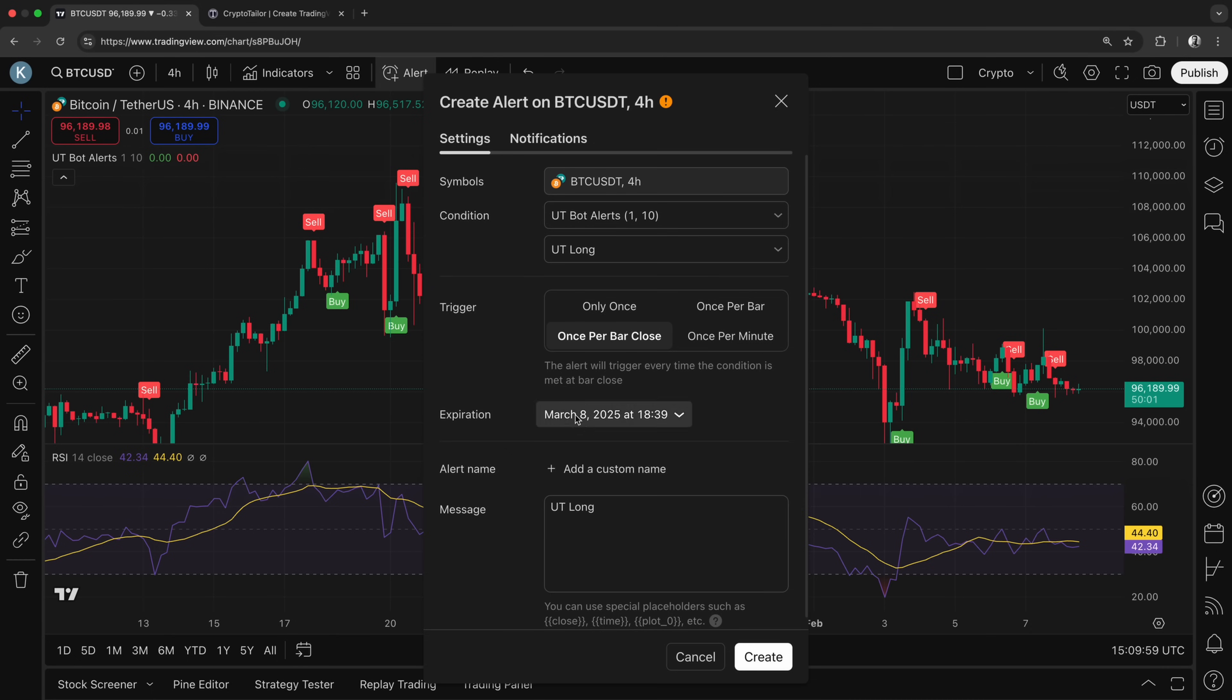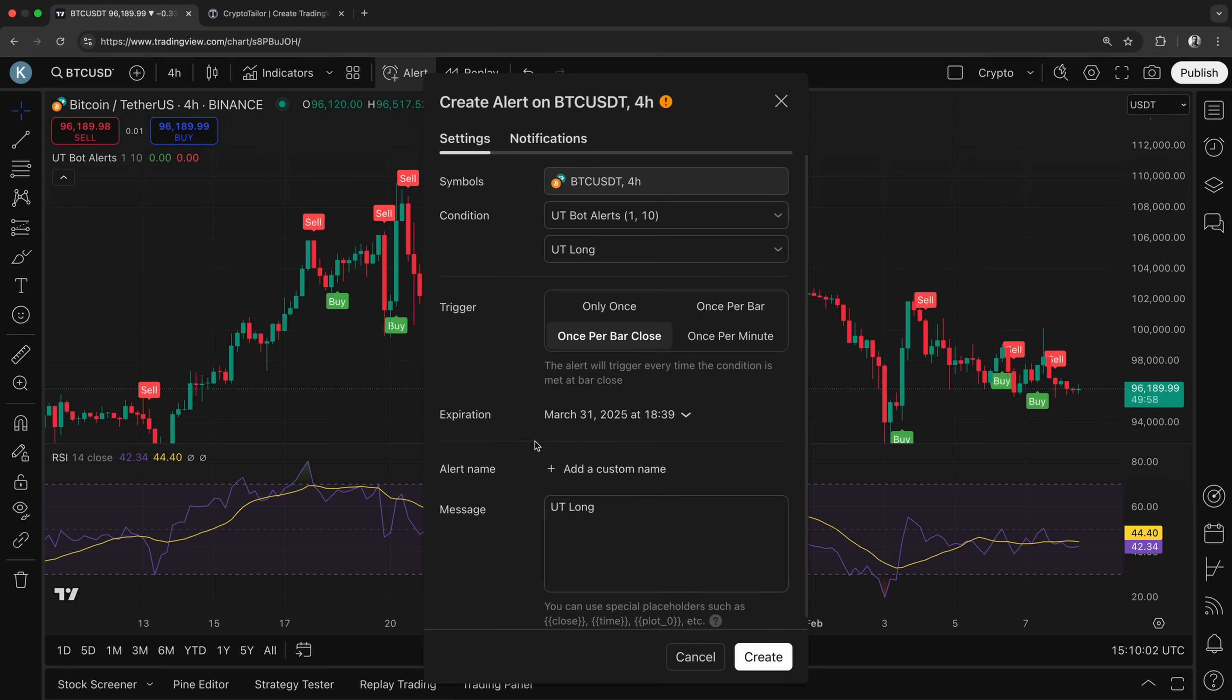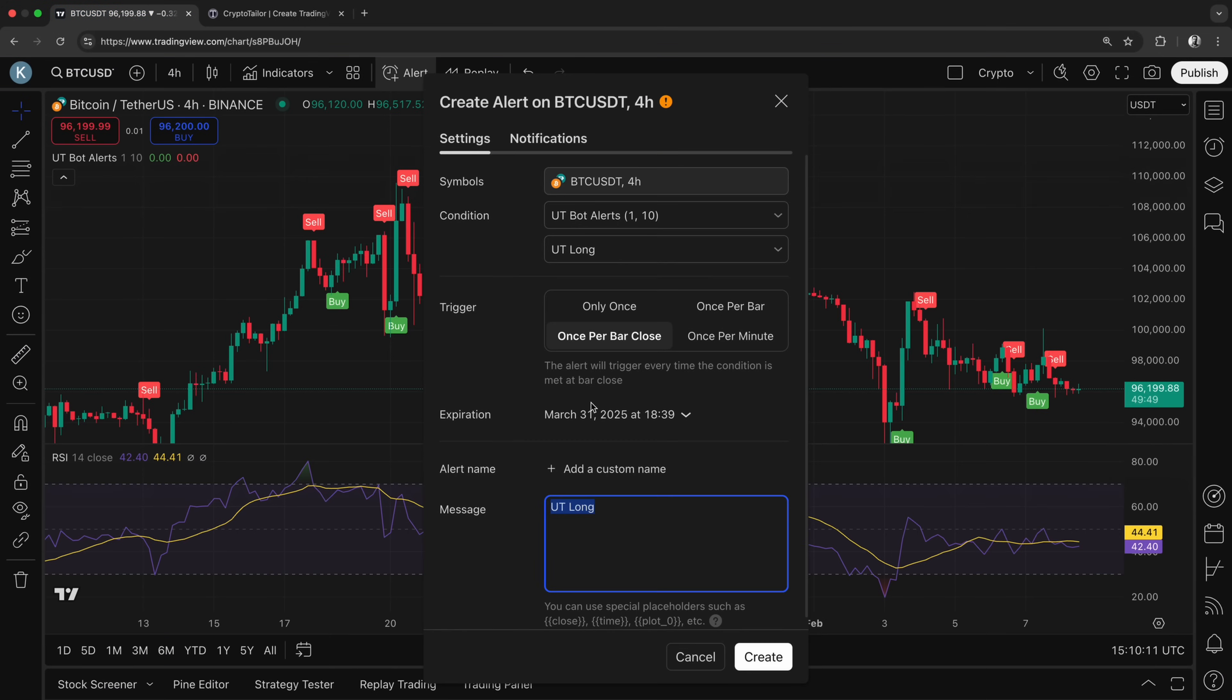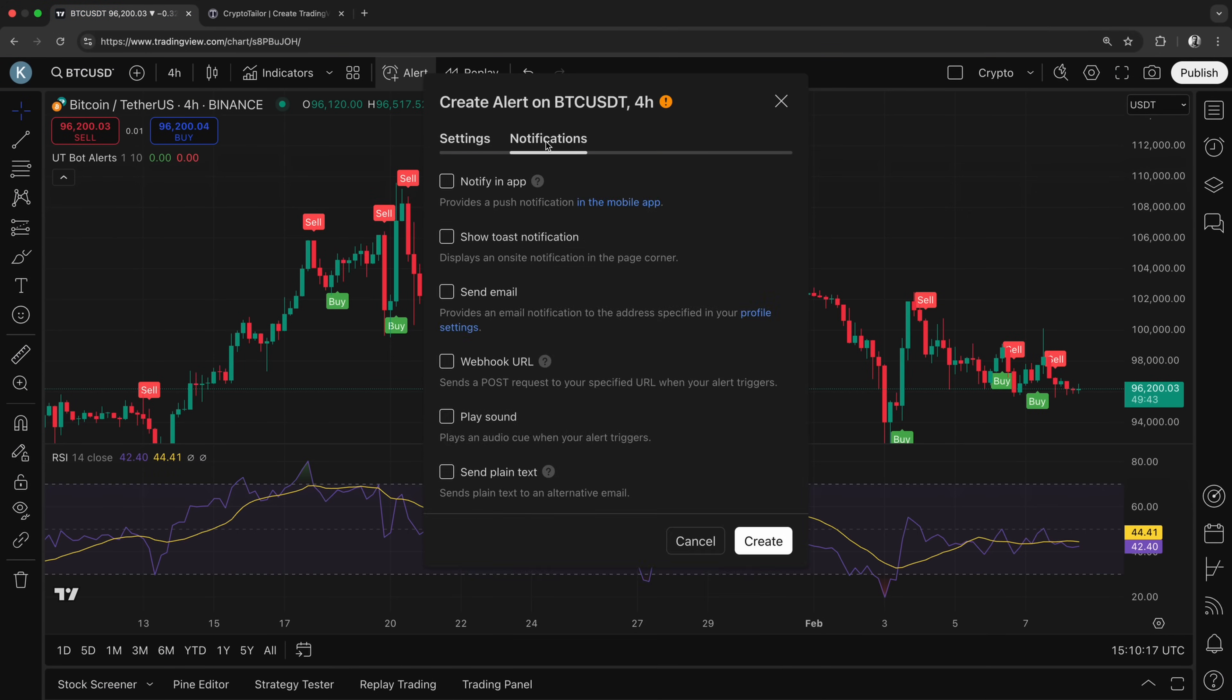Next, set the expiration to define how long you want this alert to remain active. In the message section, we need to use the buy signal we received from the bot. I'll copy and paste the message here so TradingView sends the exact signal format the bot expects. Finally, we need to set the webhook URL. This allows TradingView to send the buy signal directly to our bot whenever the indicator triggers a buy alert.